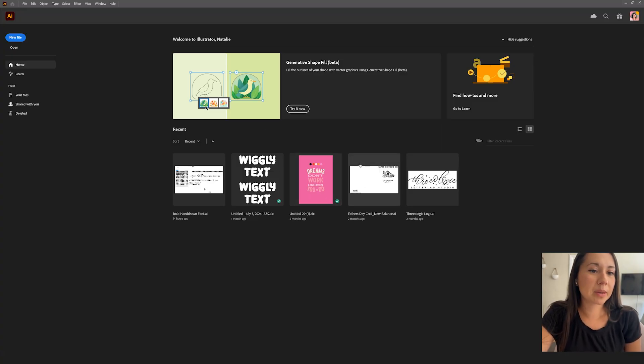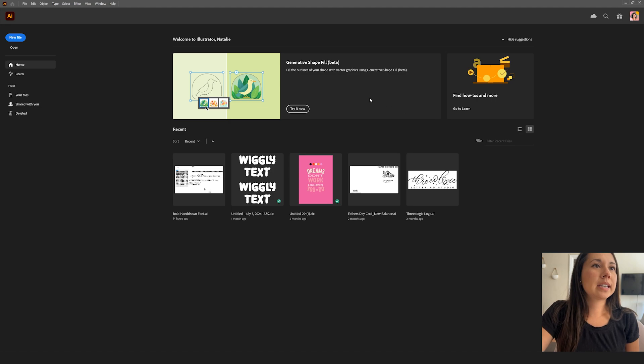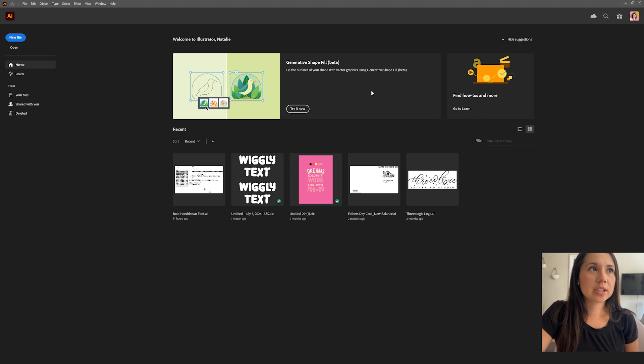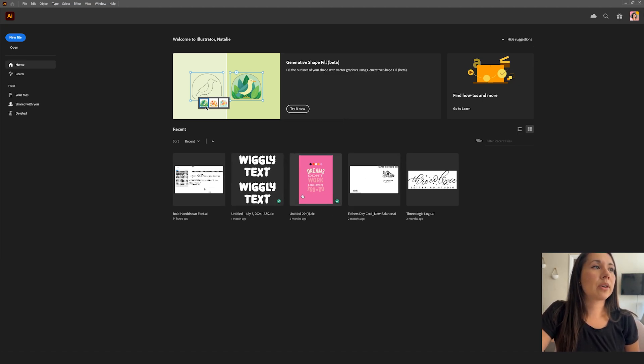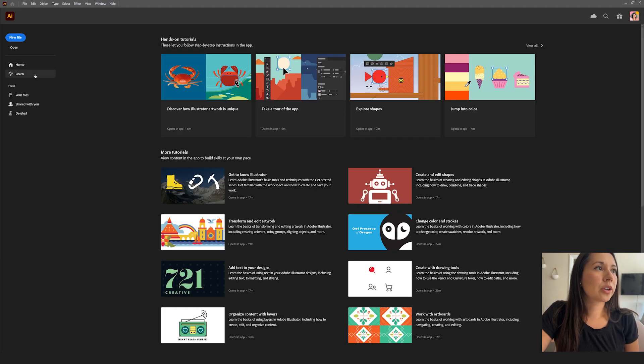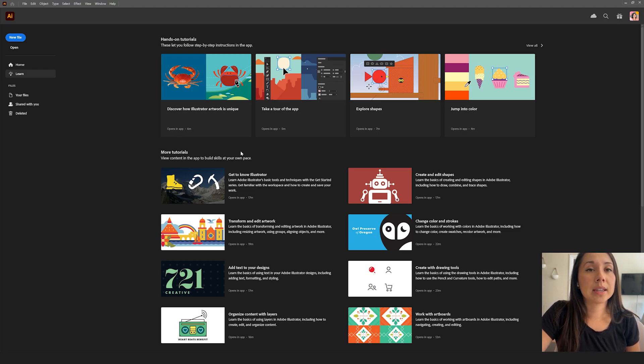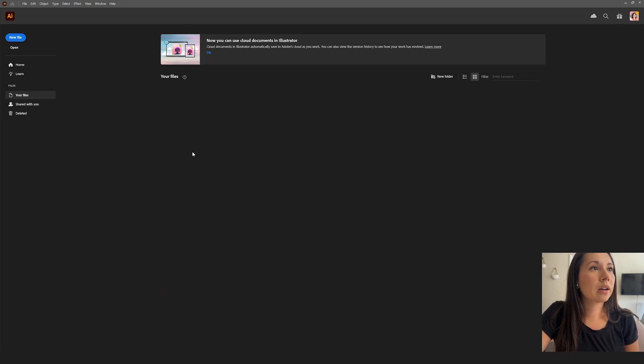Okay, so when you first open up Adobe Illustrator, this is the first thing you're going to see. You're going to see new features at the top, how-tos. These are just suggestions that Illustrator is welcoming you with. And then we have our recent files down here. We also have the learn section where you can learn step-by-step instructions on how to do certain things within the application, which is really cool. We have your files as well. This is where all of my cloud files are.